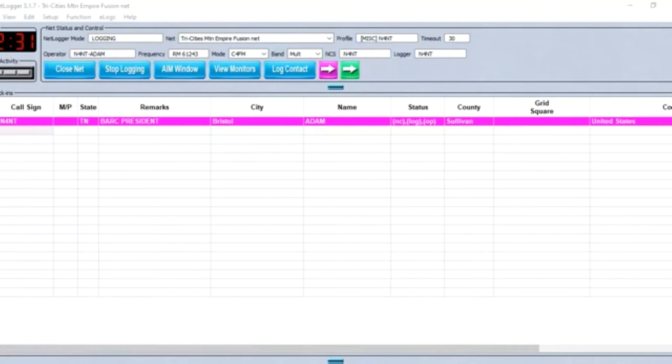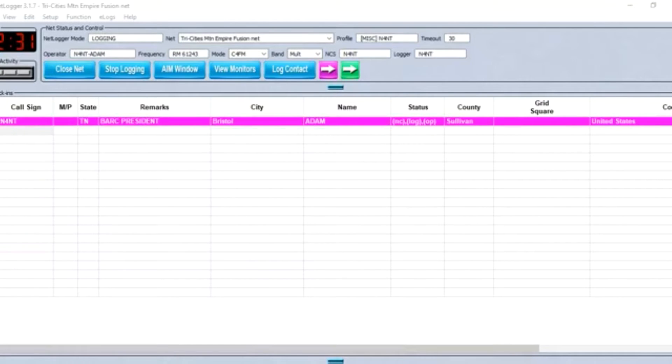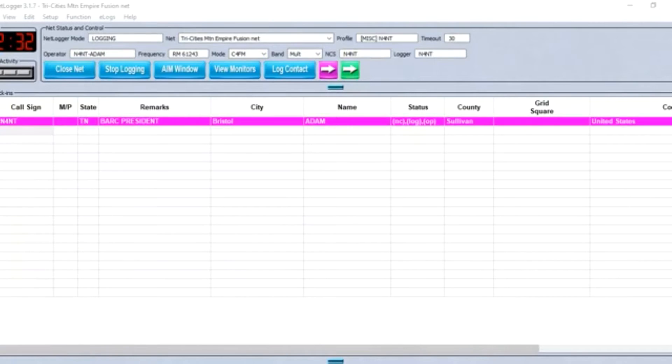All amateurs are welcome to check in. The purpose of this net is to promote good fellowship among amateur radio operators, encourage the use of the Fusion Digital mode, improve communication skills, allow contacts outside of the Tri-Cities and Mountain Empire area, and to share technical information and comments with the group.